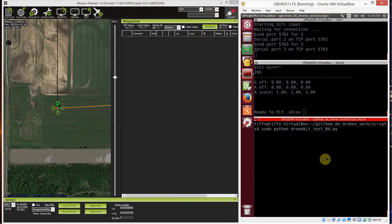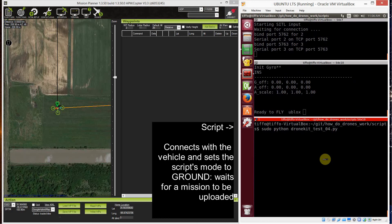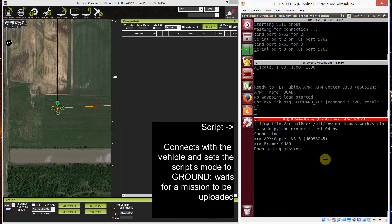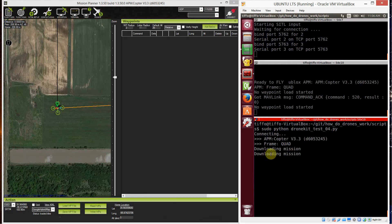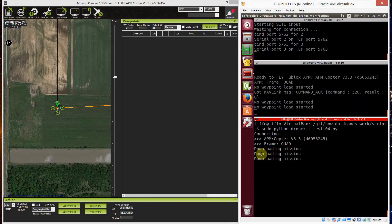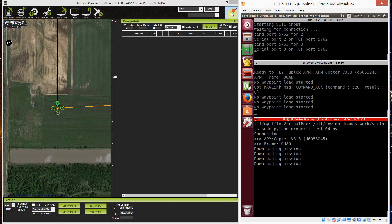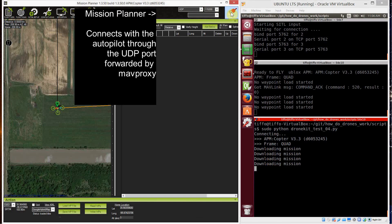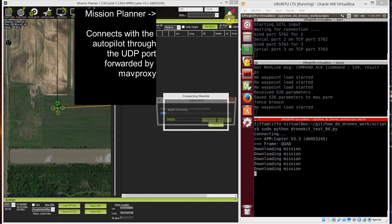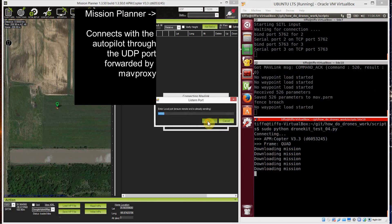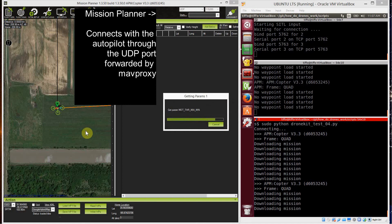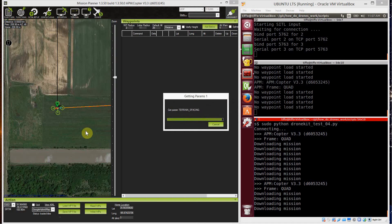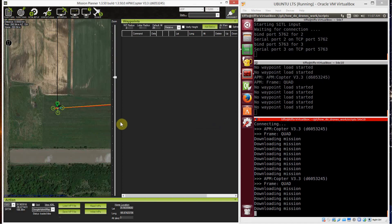I start my script and the script connects with the vehicle and puts the local mode to ground and it's downloading the mission. As you see, it's trying and downloading the mission. Now I go back to Mission Planner and I connect with the vehicle through the UDP port. When I'm done connecting, I set up a mission.